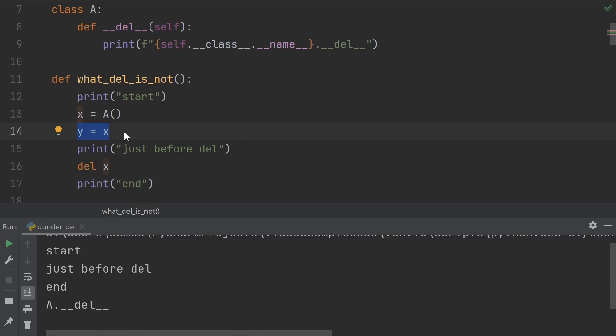Well, still no. If we create another variable Y and assign it to X, then even if we manually delete X, we don't see the dunder del until after the end of the function.